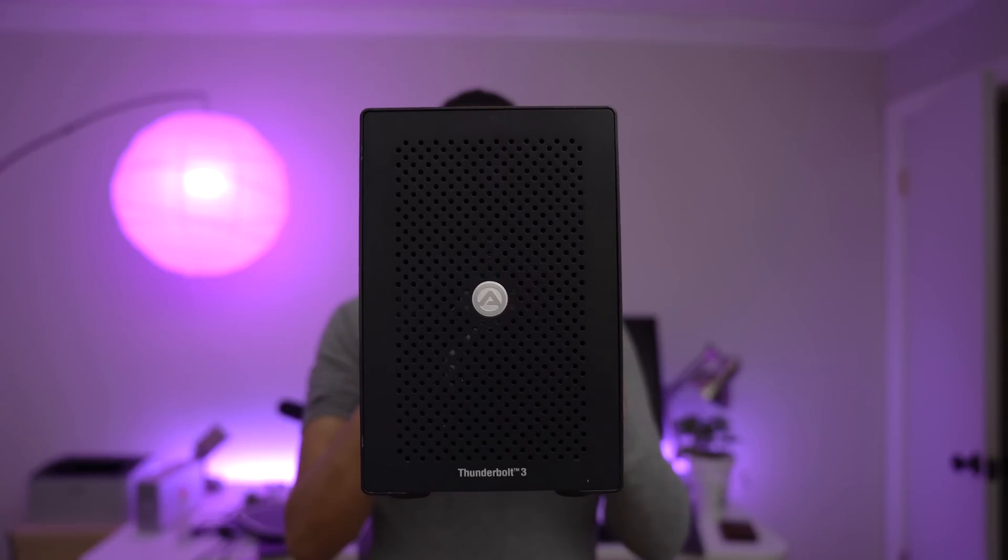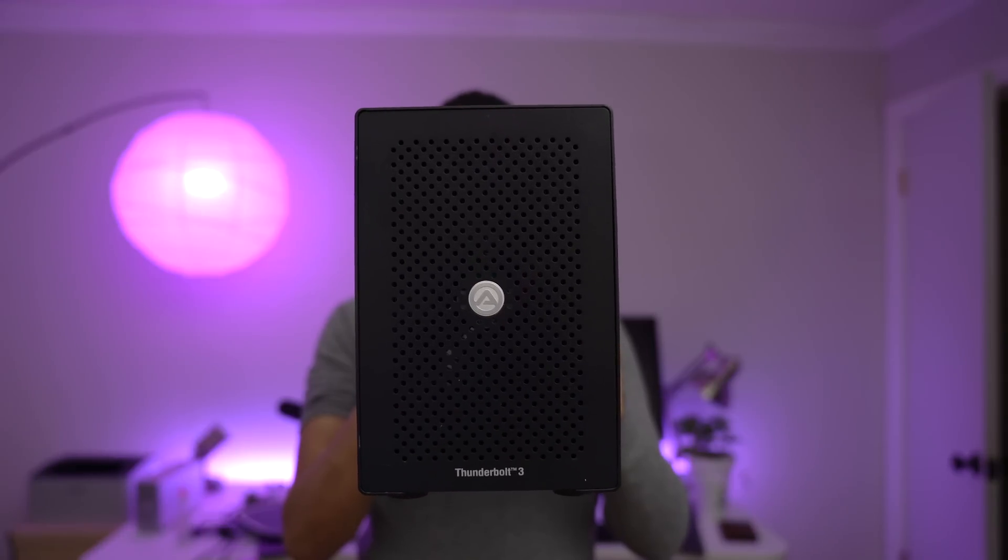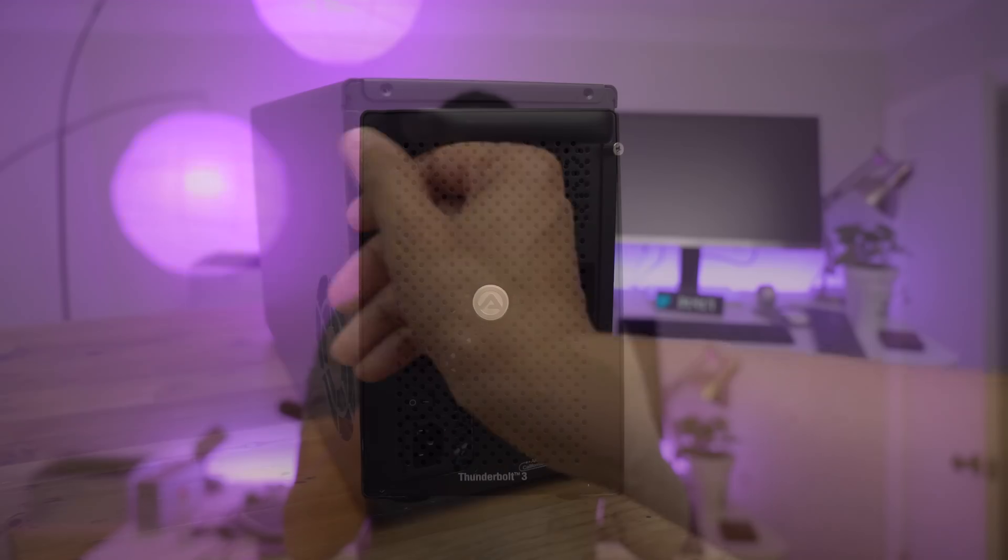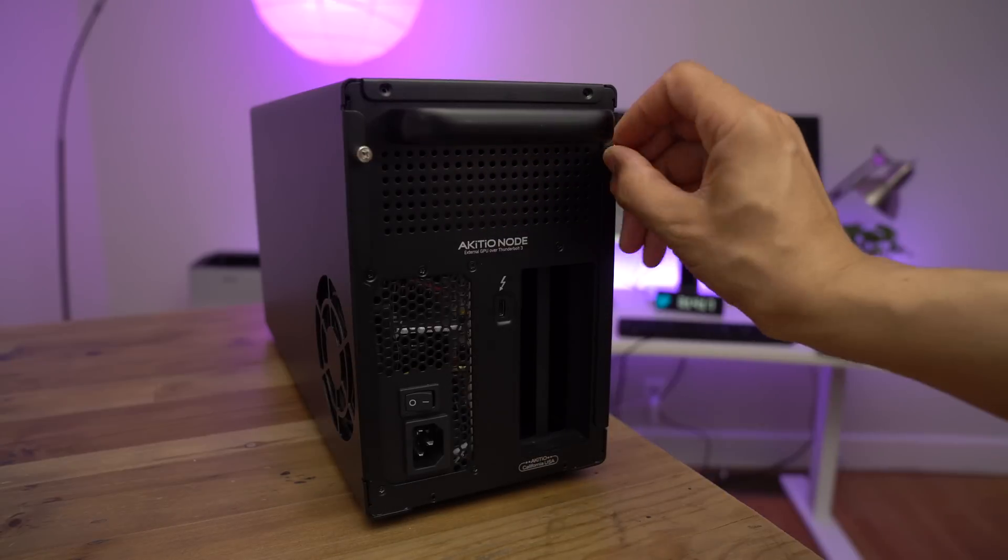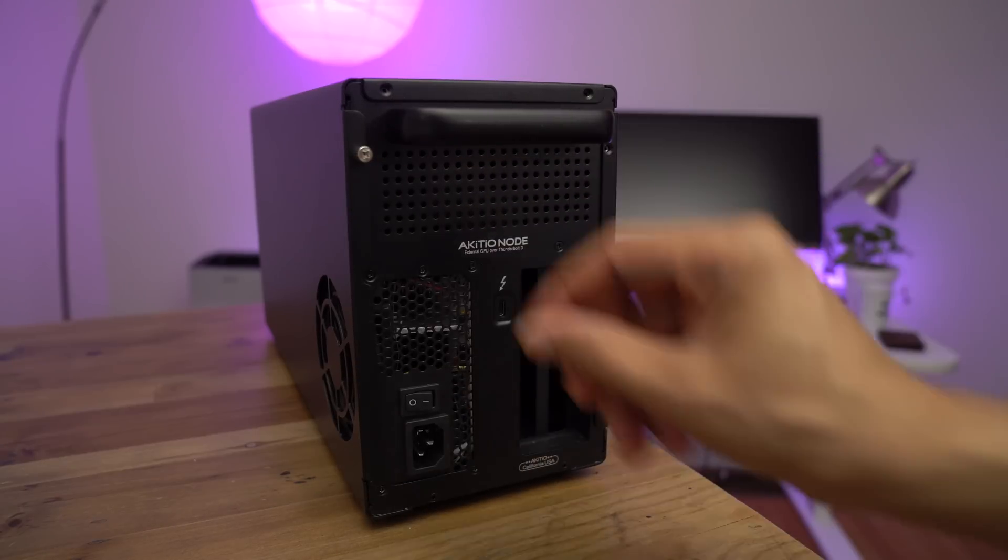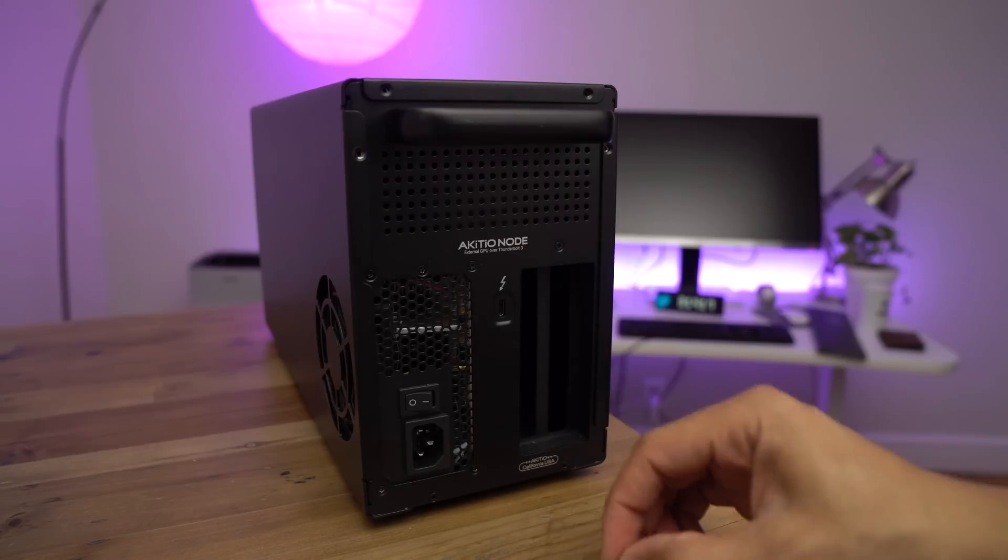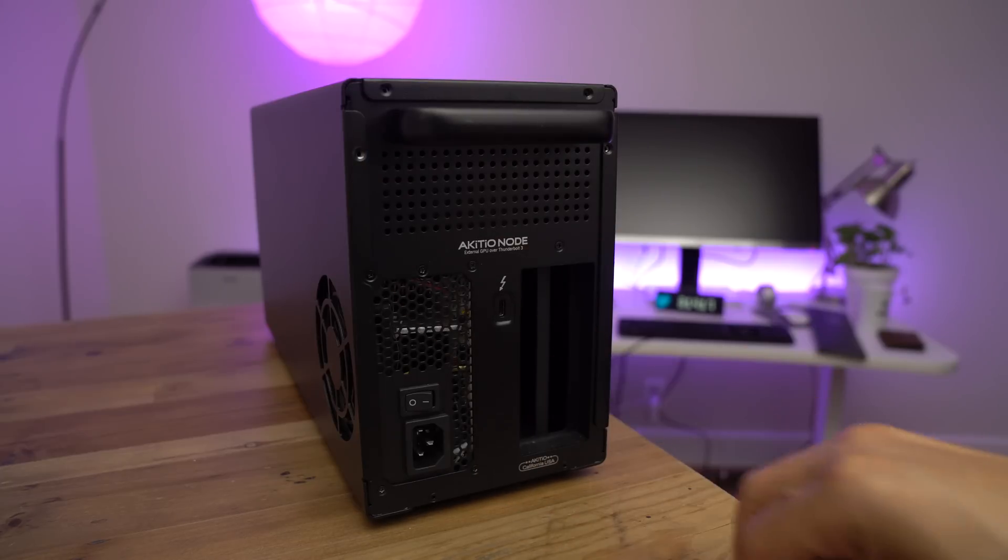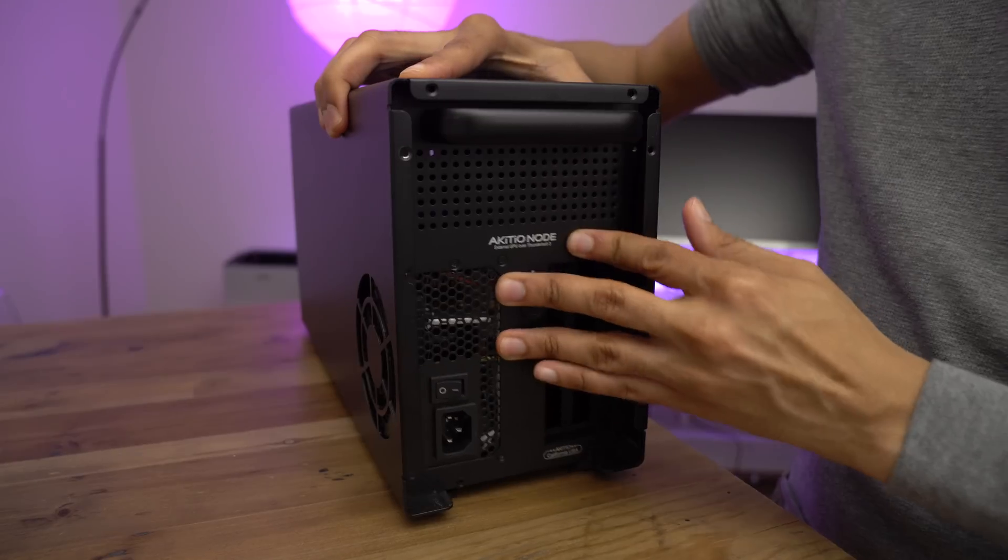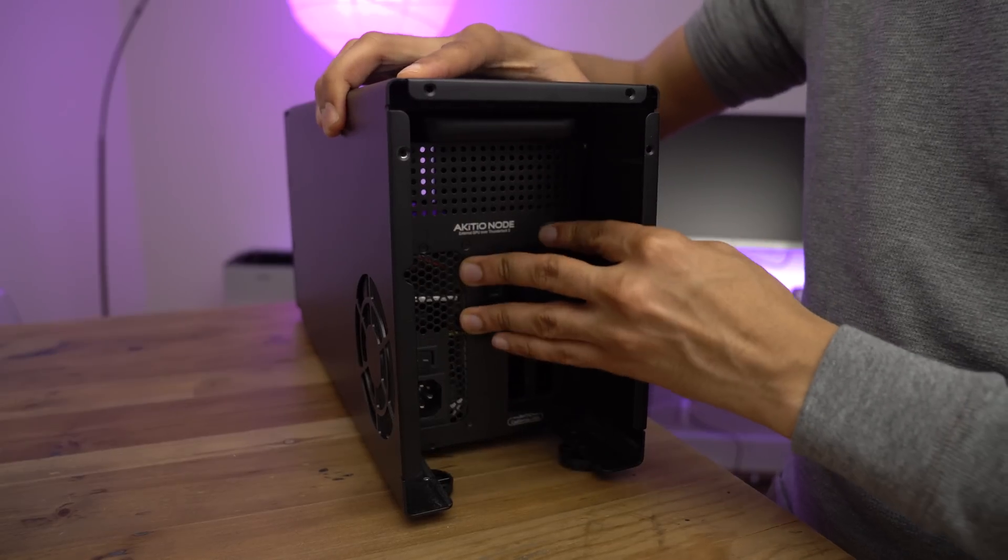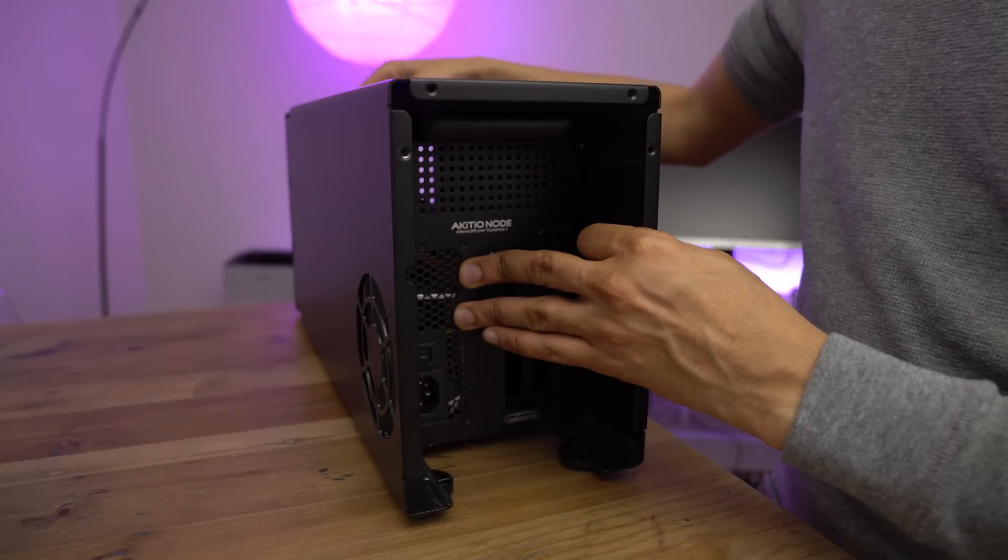This box can accommodate a full-sized double-width GPU. So I'm going to unscrew it, open it up, slap in the GTX 1080 Ti, and then connect it to my MacBook Pro.